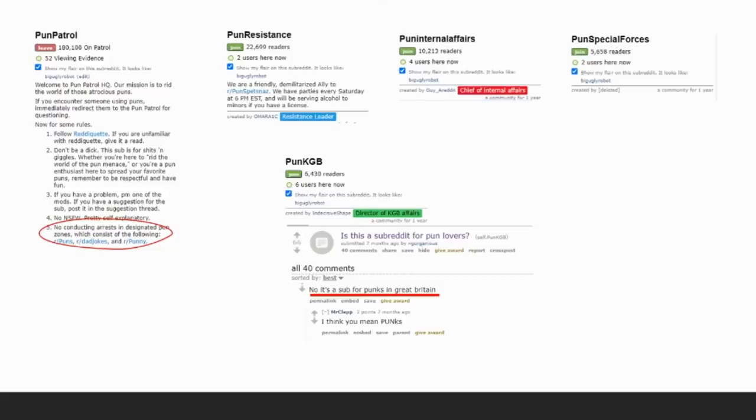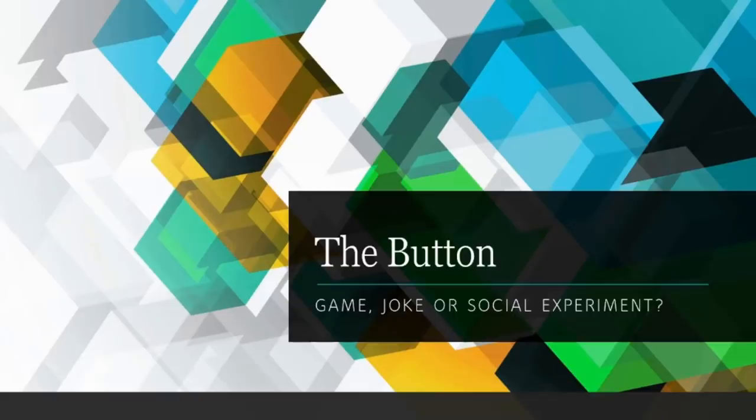Now, as fun and funny and weird as all of this is, it's nothing compared to what I really want to talk about today. Something called the button.